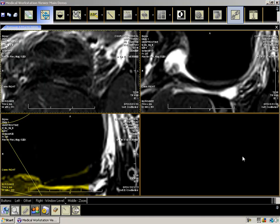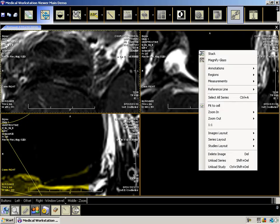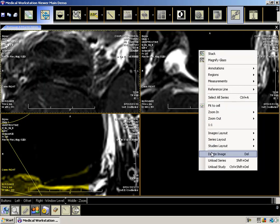If you right-click on a sub-cell, a context menu will appear containing the most frequently used functionality from the toolbar. However, there are four extra features on the context menu that are not on the toolbar: the ability to select the entire series, delete an image, unload a series, or unload a study.